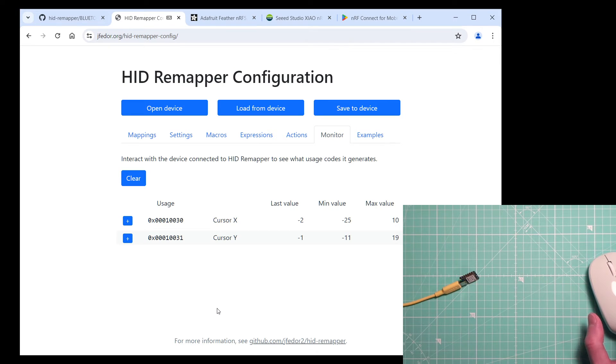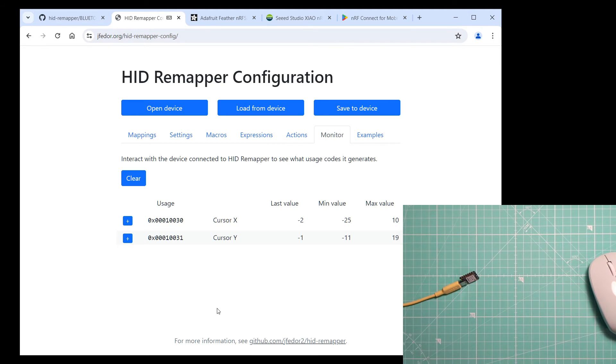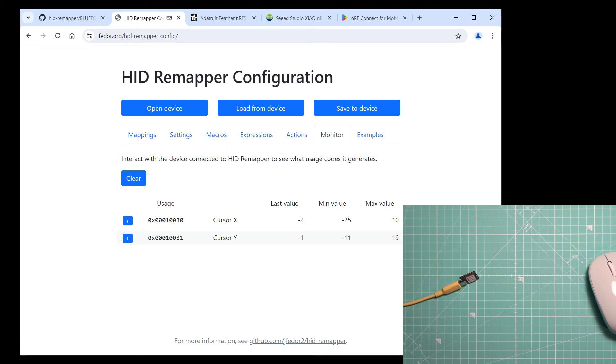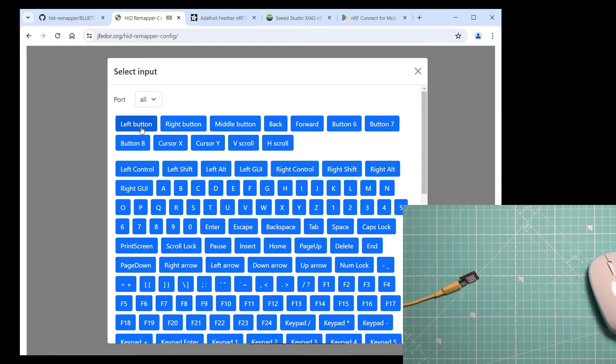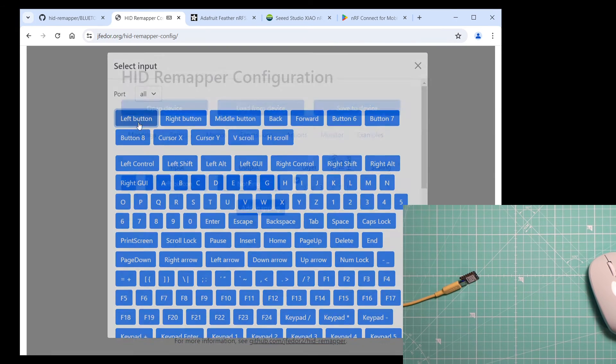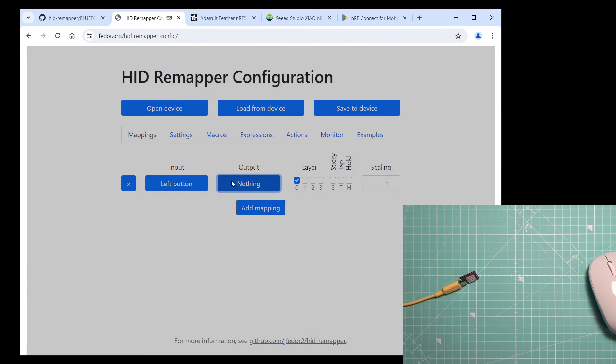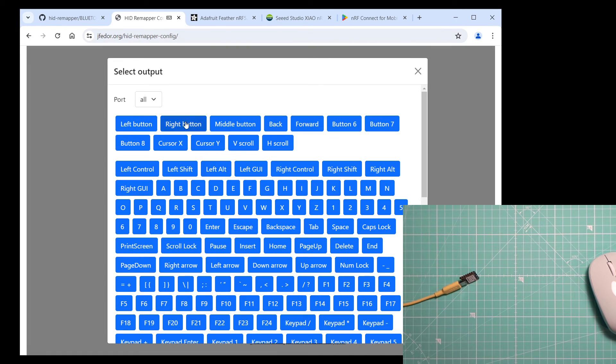Now we can do anything we normally could with the USB version of HID Remapper. For example, let's swap the left and right mouse buttons. I'll make one mapping that maps the left button to the right button.